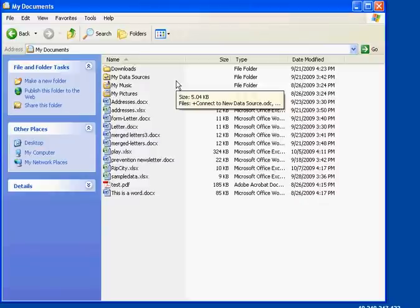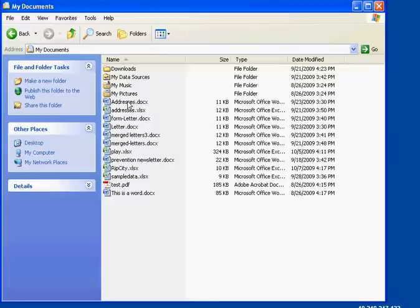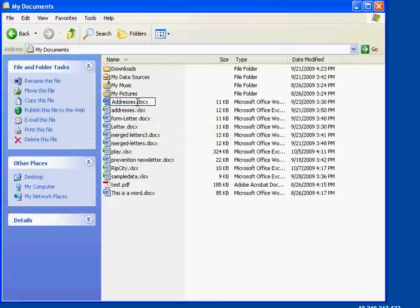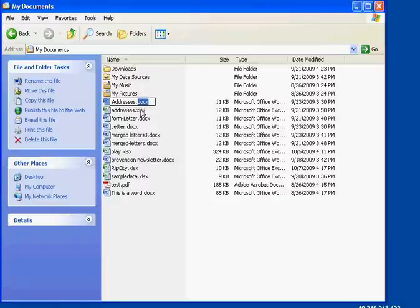This is the best view that I recommend you change your view to whenever you're looking at files. Now, if you notice these files have an extension on them. So, addresses.doc, addresses.xlsx.